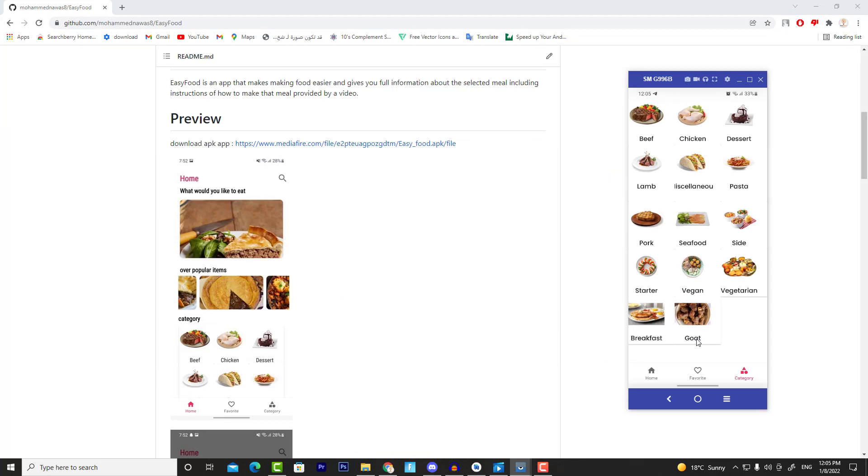So that's everything we are going to implement in our app. Stay excited to build this project with me and catch you in the first video of the EasyFood series. See you!